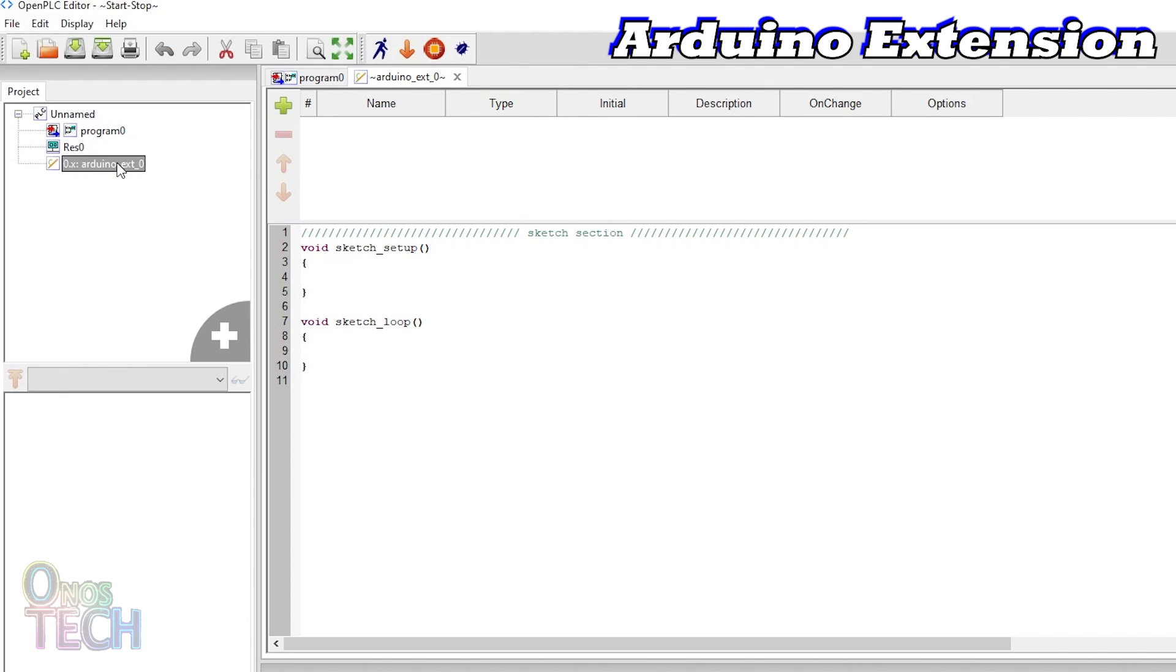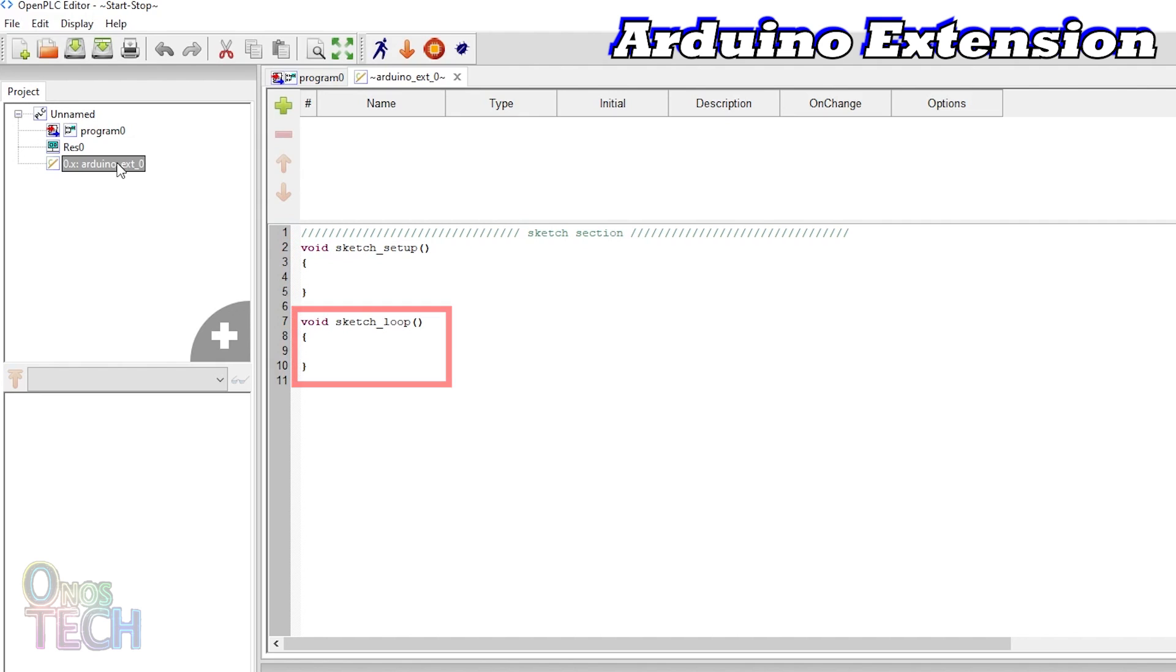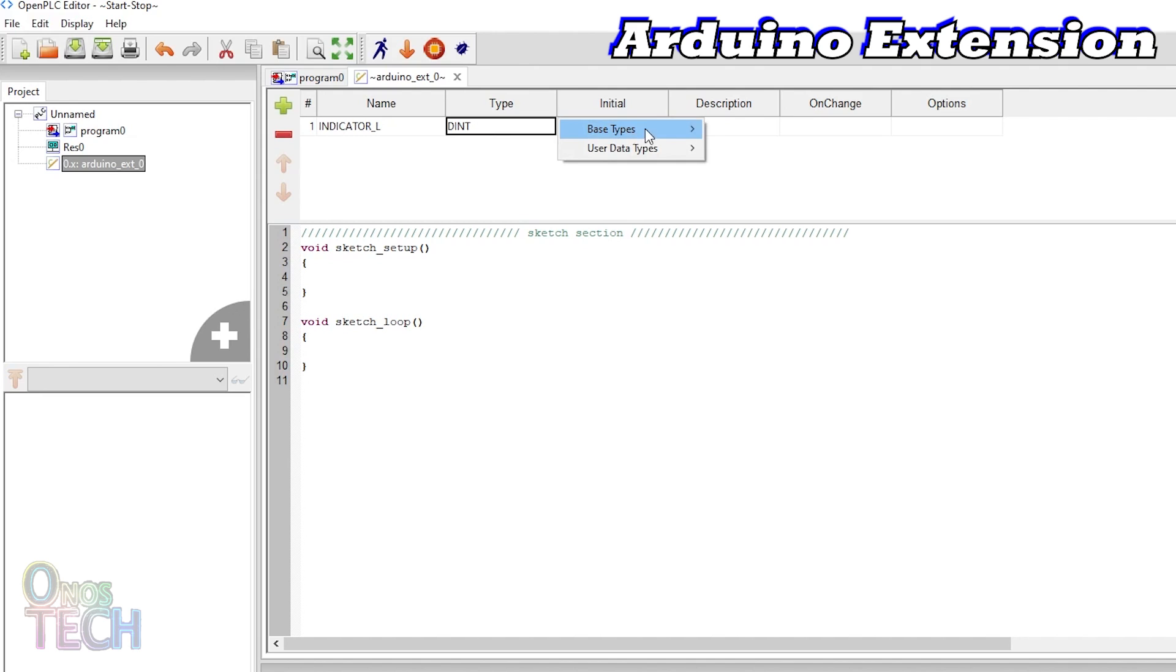Observe that the sketch section is just like in the Arduino IDE with the sketch setup and the sketch loop functions. The shared variables from the PLC code section are added at the top section above the Arduino C code editor.